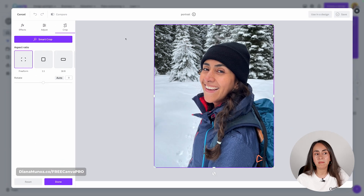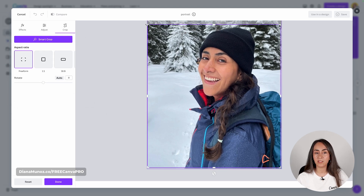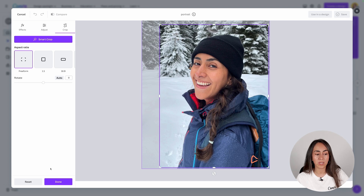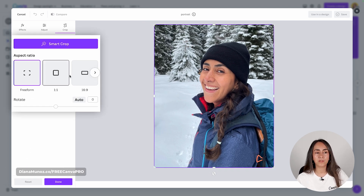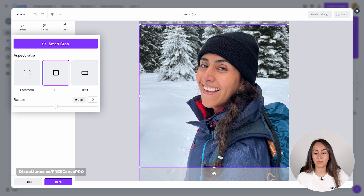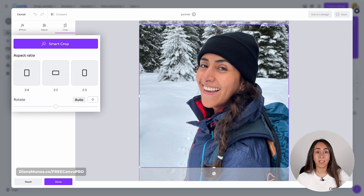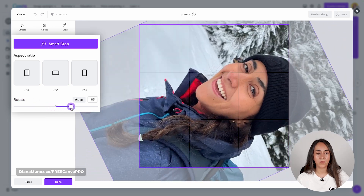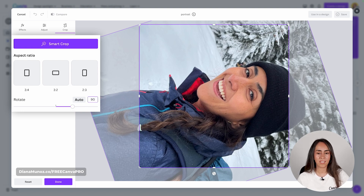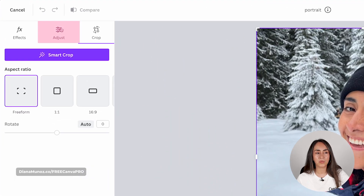In the crop section you'll be able to crop your image. You have the free form option to crop a section of your photo. You also have aspect ratios — for example, you can make your photo square and adjust it to crop out sections you don't want. You have other aspect ratios as well, and finally the option to rotate your photo using a slider or by entering a value. I'm going to click reset and go to adjust.